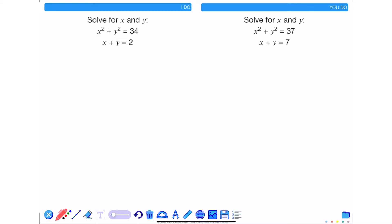I'm going to label my two equations in the example on the left hand side as equation 1 and equation 2. I'm going to create a third equation using equation 2 by rearranging it, and I get y is equal to 2 minus x.